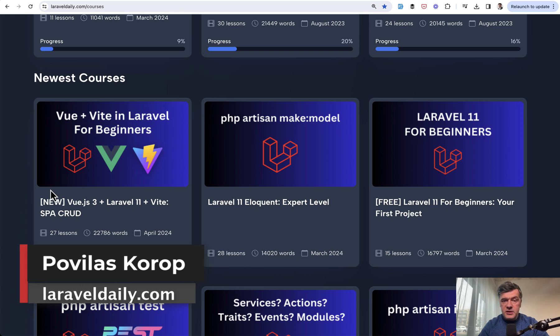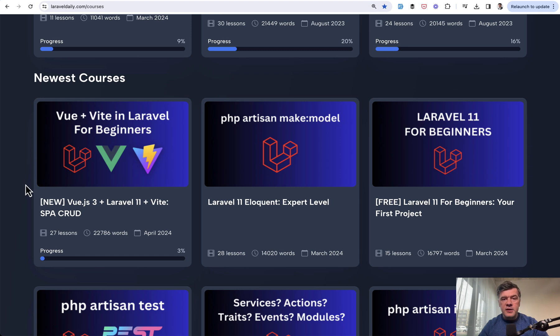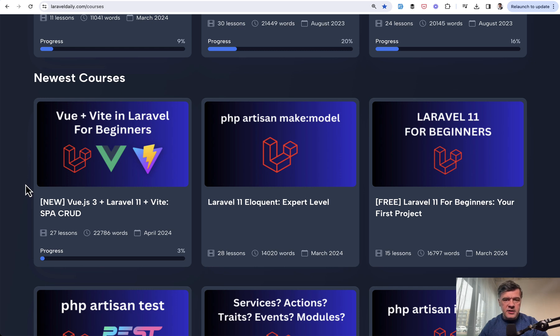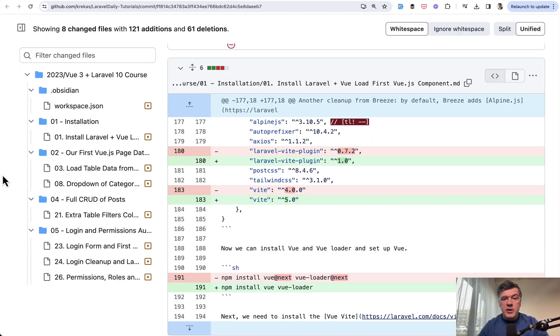So we re-released and updated an older course about Vue, Laravel, and Vite for Laravel 11 syntax. And in this video I will show and emphasize the changes that we need to make to the course so you would understand how to use Vue.js in Laravel 11 and what are the differences from Laravel 10 and other versions. In fact, there are just a few things that you need to know.